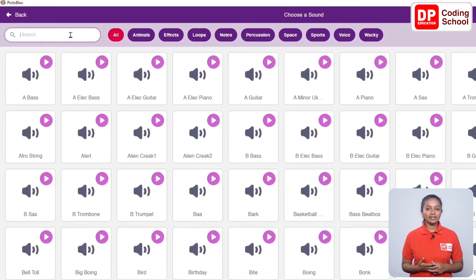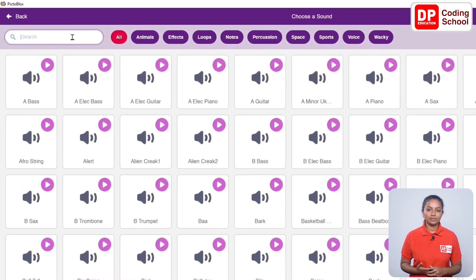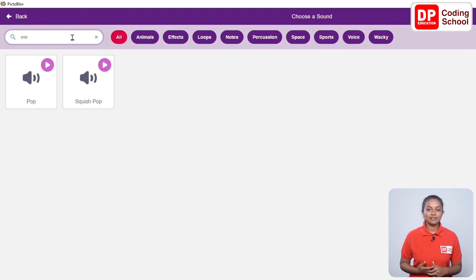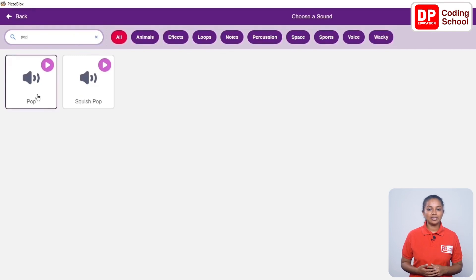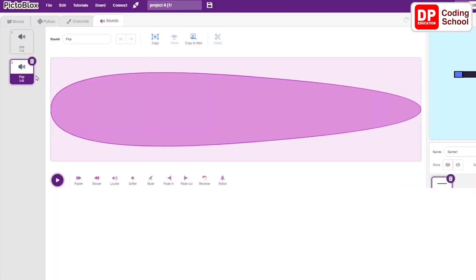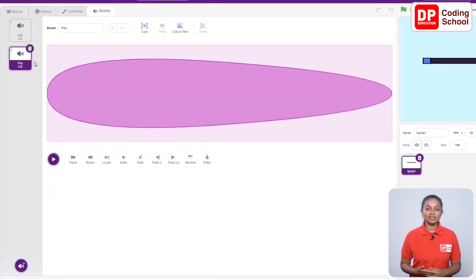From here, I need to select the pop sound. By typing the word 'pop' in the search bar, we can easily find the desired sound. Now I click on this pop sound. We have finished designing this app.